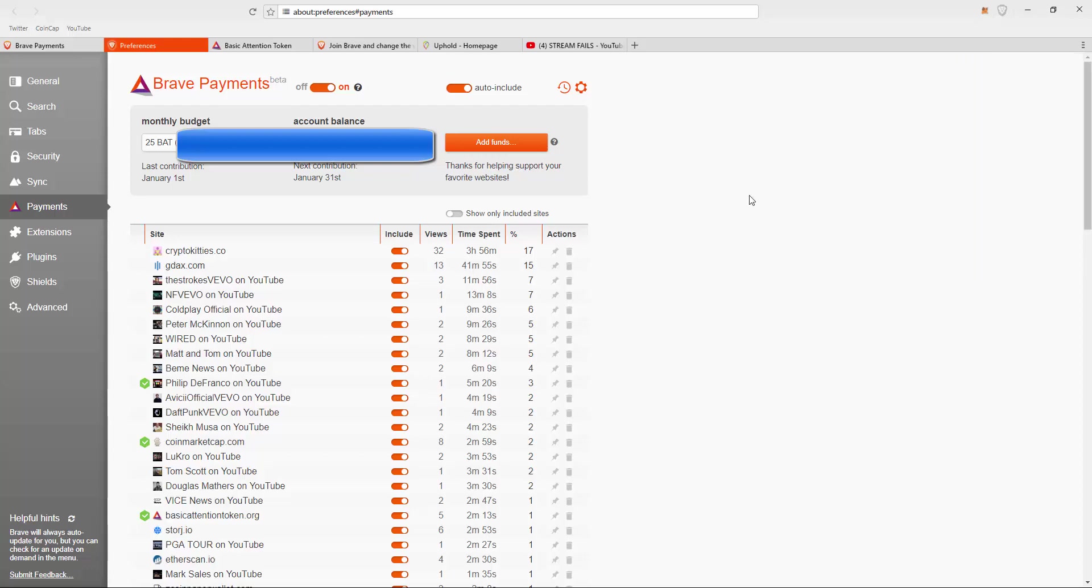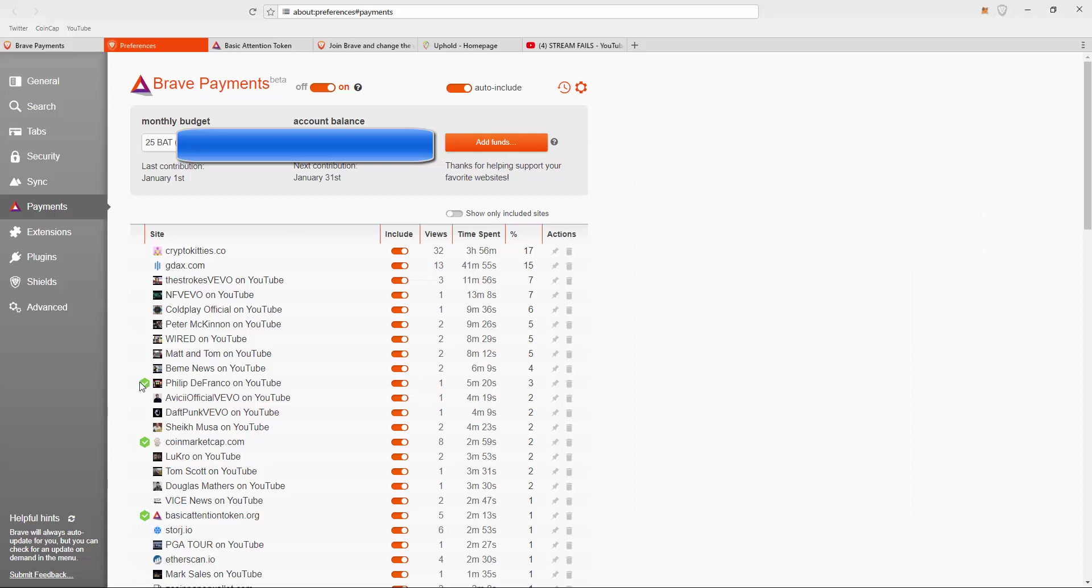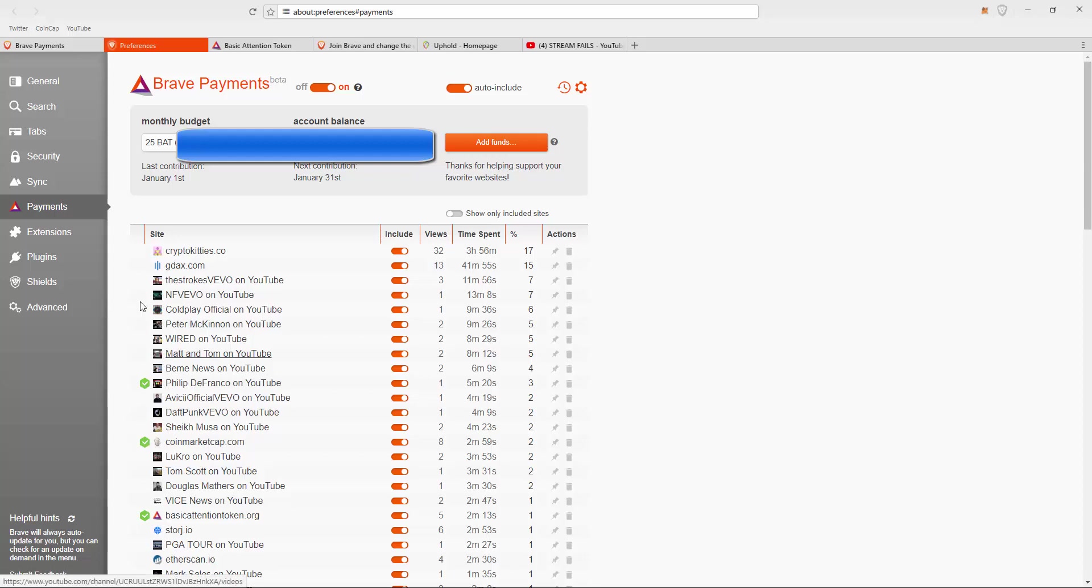Within the Brave browser, it gives you information on the sites you visited and the verified people. As I mentioned in previous videos, Philip DeFranco has already done this. Some other websites have the little check mark, which shows next to the names of